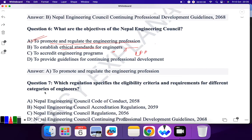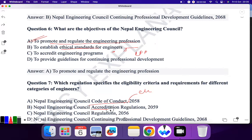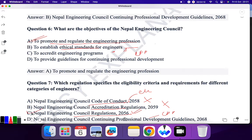Question 7: Which regulation specifies the eligibility criteria and requirements for different categories of engineers in Nepal? Code of Conduct? No, that was for ethics. Accreditation? No. Nepal Engineering Council Regulation 2056? Yes, this is the answer. The last option is for CPD — continuing professional development. So C is the correct answer.